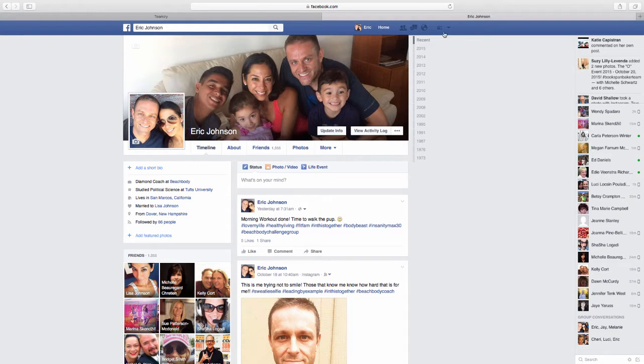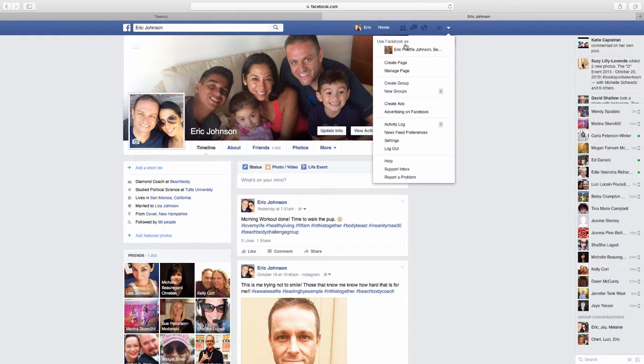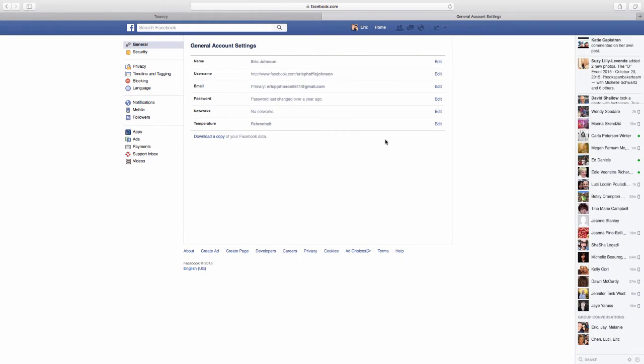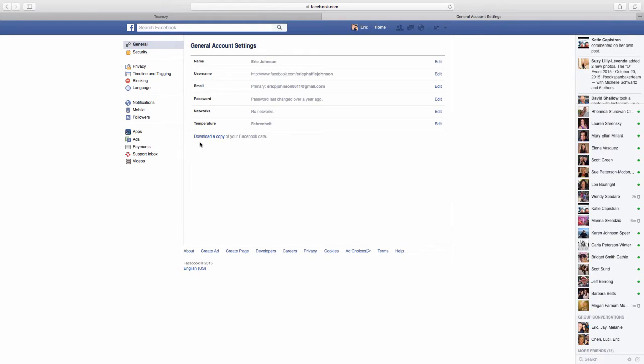So you go to your Facebook page and you just click down on this little arrow to settings right there. And it'll take you to your settings. And you can see right here in the center, it has this little link, download a copy of your Facebook data. Go ahead and click that.